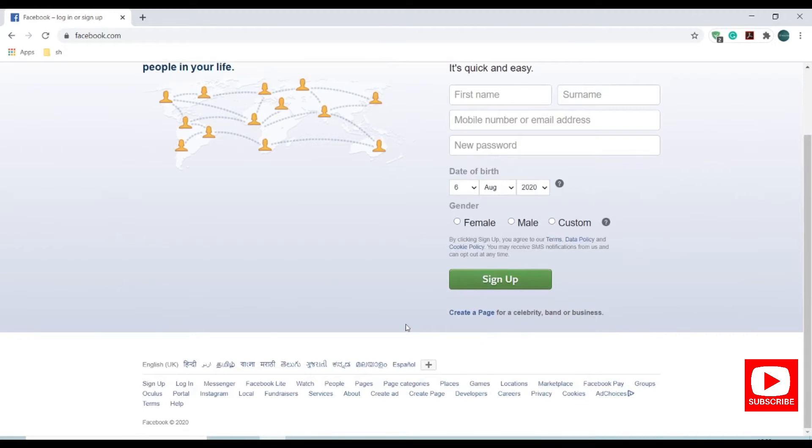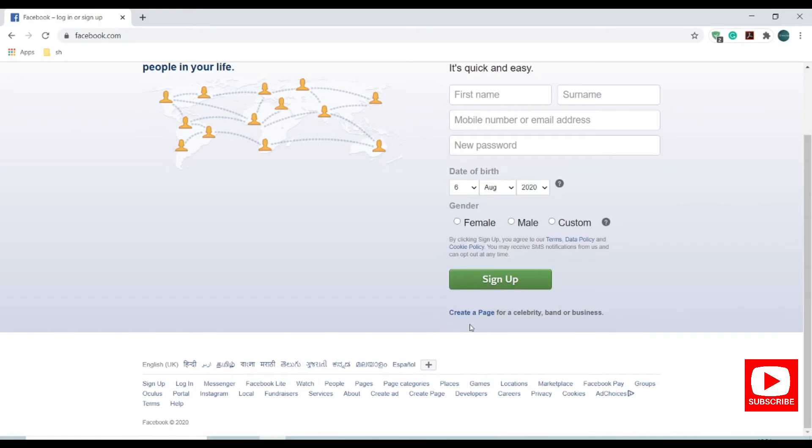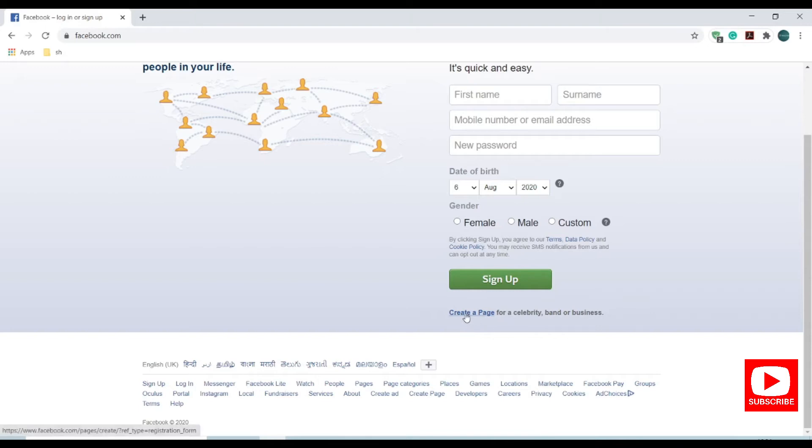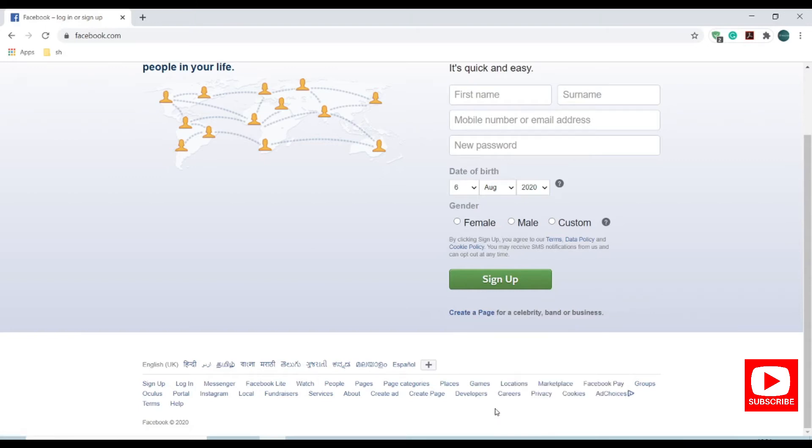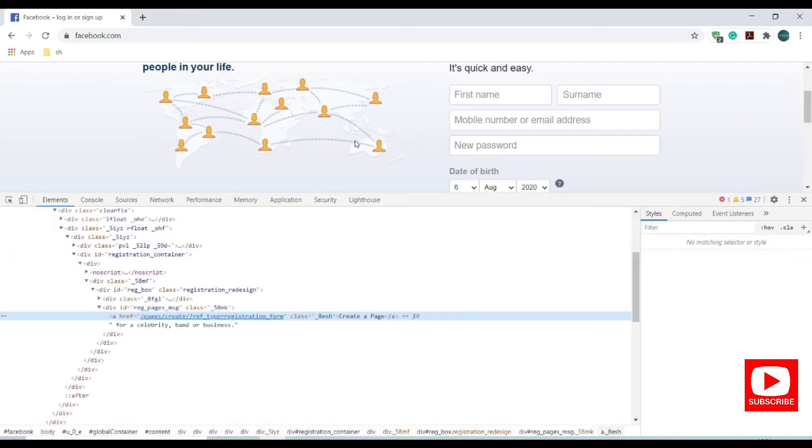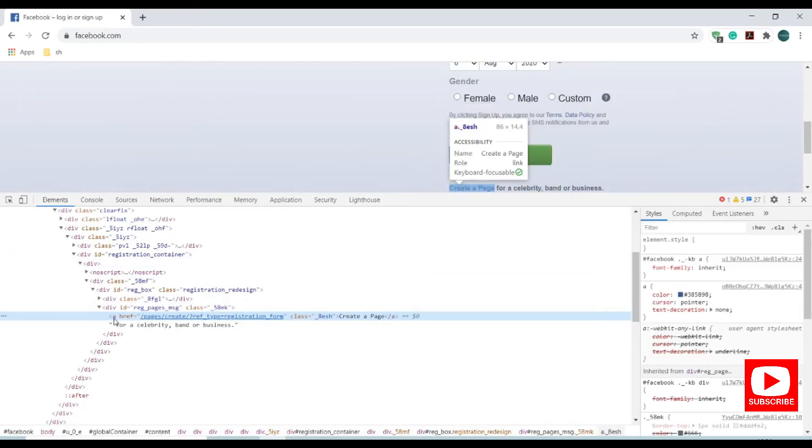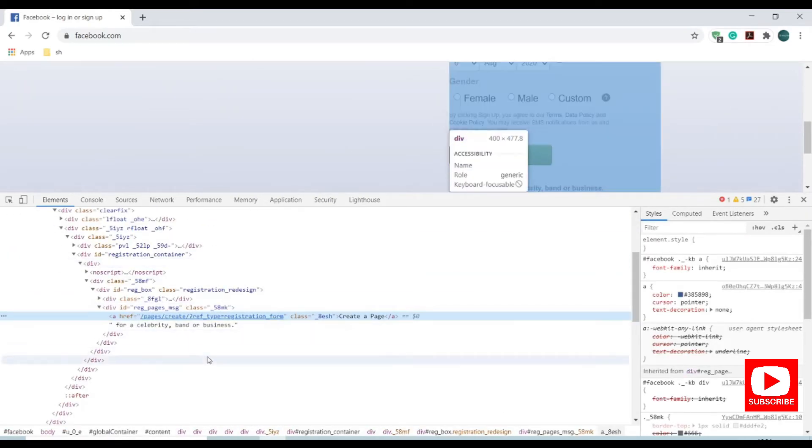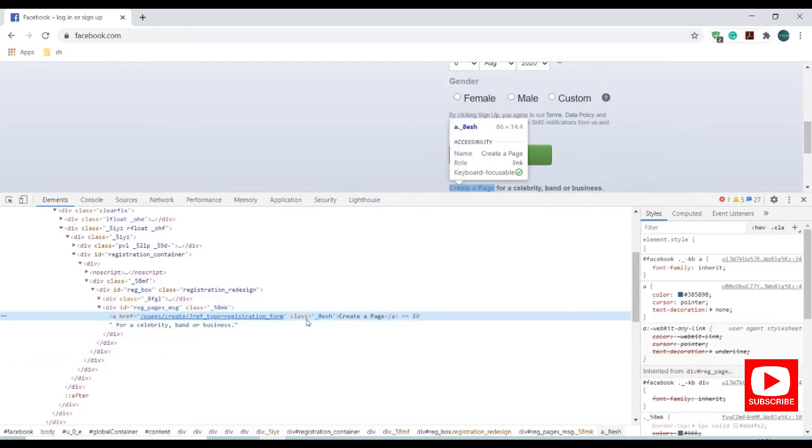So how do we identify which are links? Here we have a link here, create a page. When I mouse over on it it shows an underline which means it is a link. And if you're unable to see this underline, just right click on this text and go to inspect and here you can see it's under anchor tag which is a link. Anchor tag refers to any kind of link in the web page.